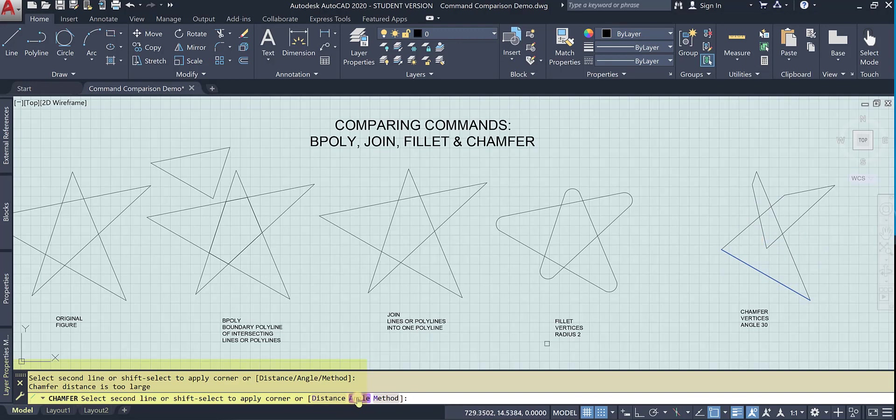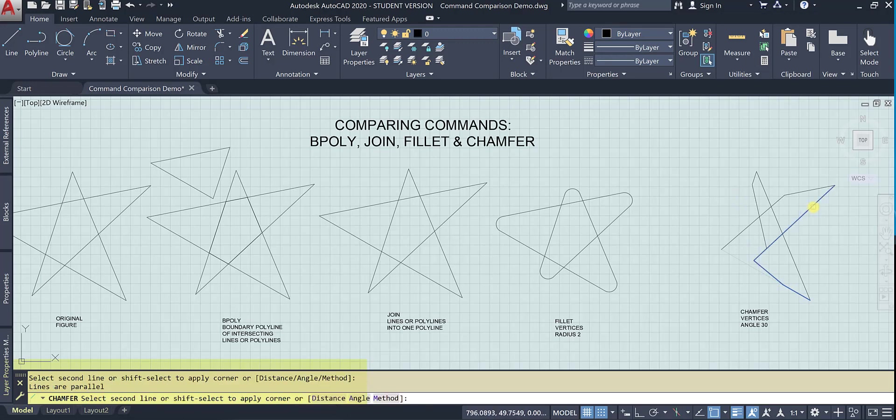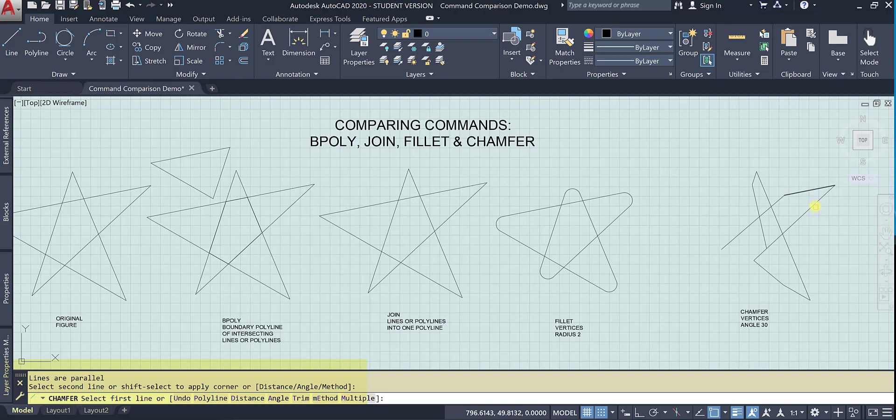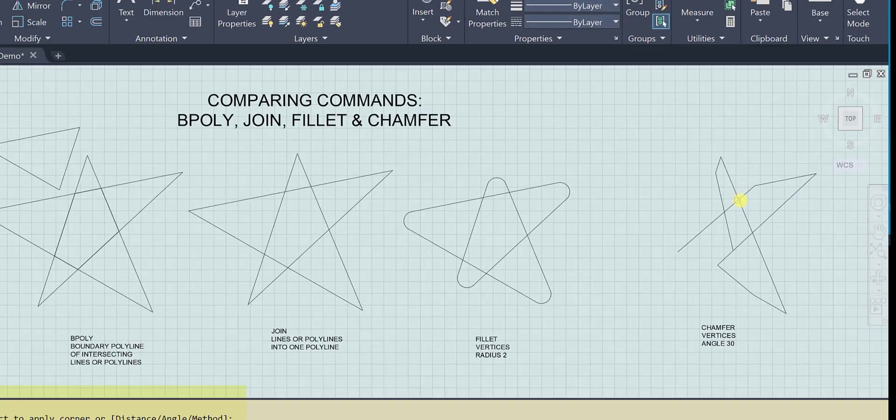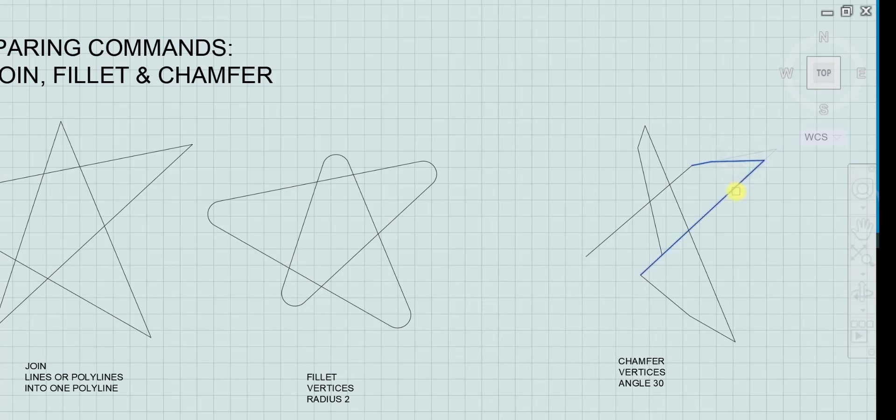So let's change our angle. Let's make it 10. And it's thinking the lines are parallel. So I'll check. This is the first line. And then I am able to chamfer it.